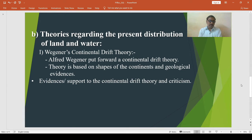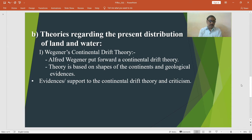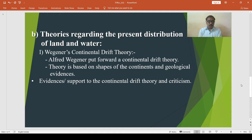Similarly, the equatorial movement of blocks of Gondwana Land caused folding to take place in the Sea of Tethys, and the Himalayas and Alps came into existence. In this way, Wegener explained his theory for the distribution of continents and oceans and the origin of the folded mountain ranges of the world.